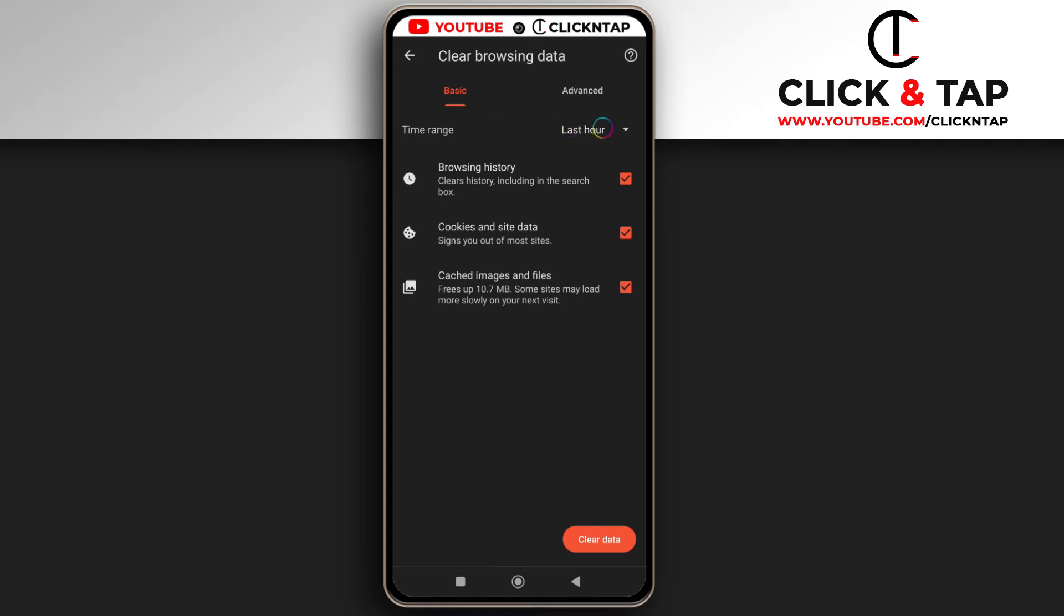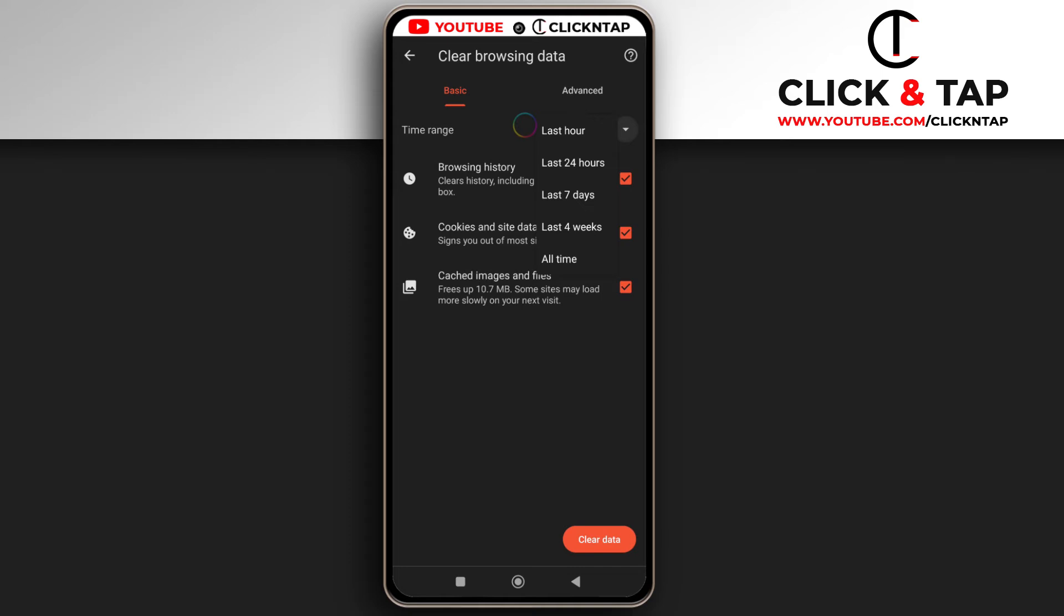So if you just want to clear what you've done in the last hour, then select last hour by tapping here and selecting last hour. So you tap it this way. But if you want to clear what you've done, like your browsing history in the last 24 hours, you can select it and you have all these options here.